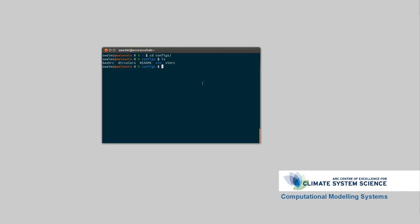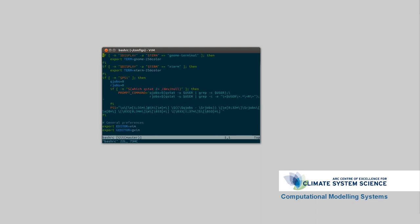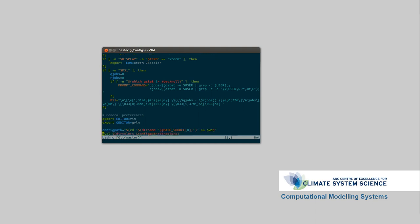These are my configuration files. If I just look at one of them, the bash configuration file. So this is setting up things like terminal colors. This is what sets up that prompt with the number of jobs. You can see here it's running QSTAT to find the number of jobs for the current user, which would be me, as well as some general preferences.